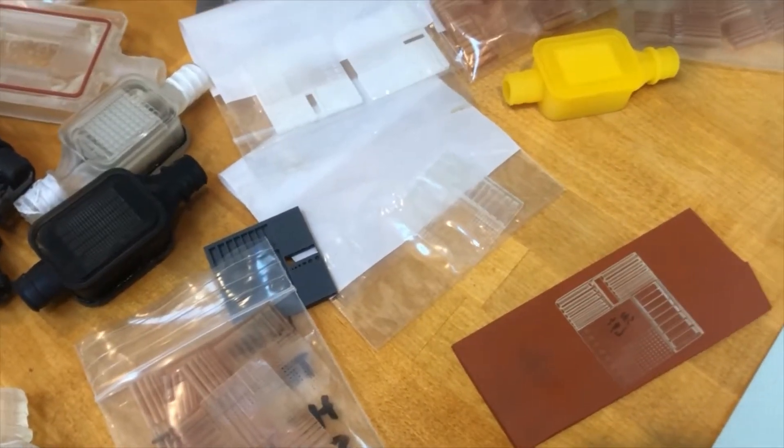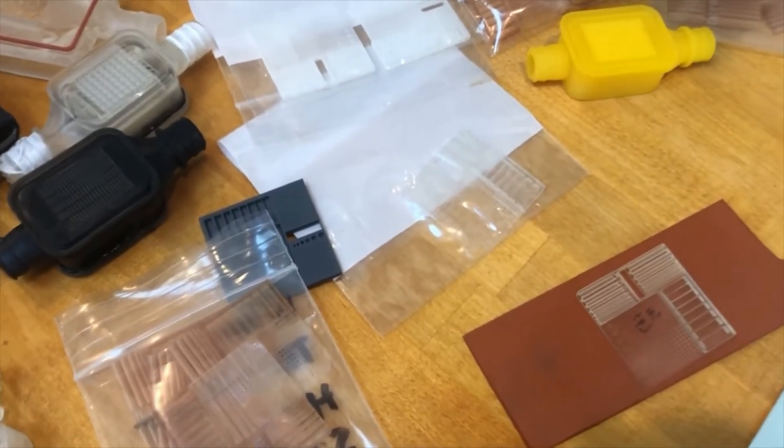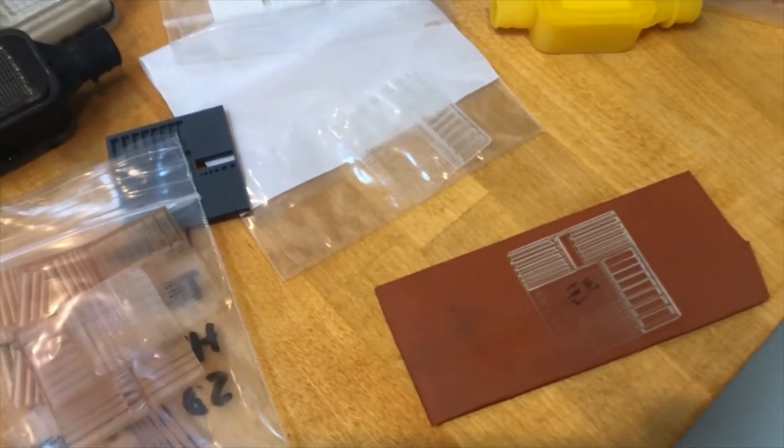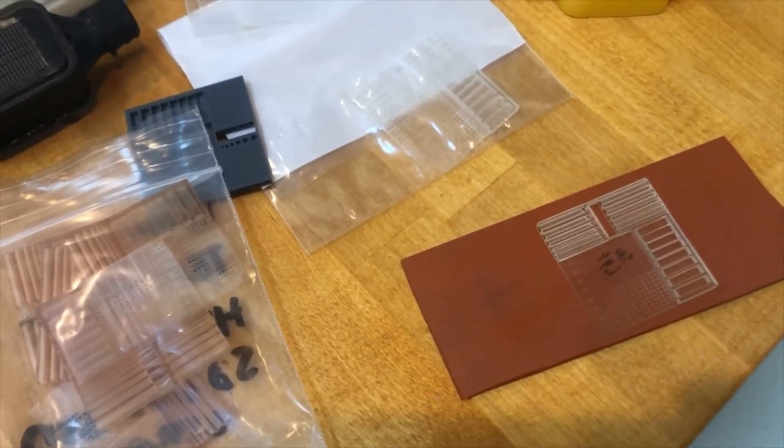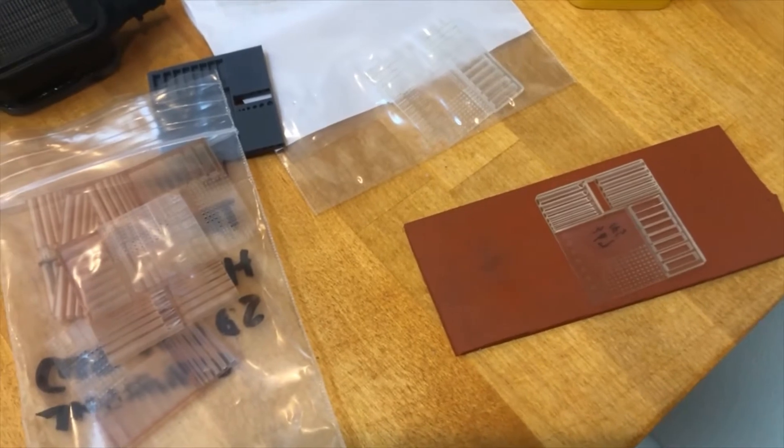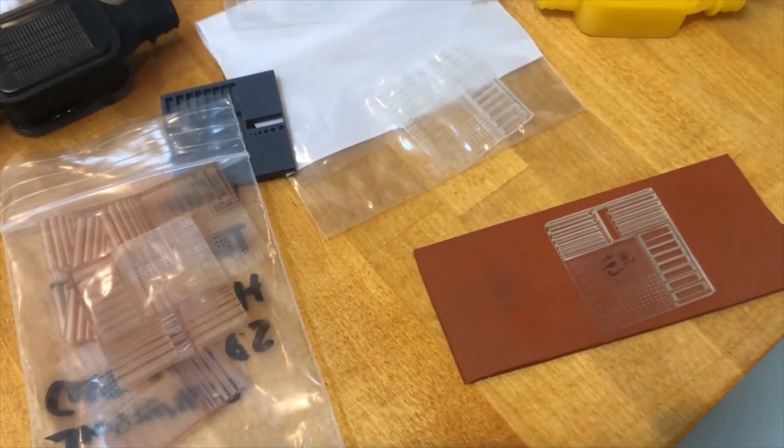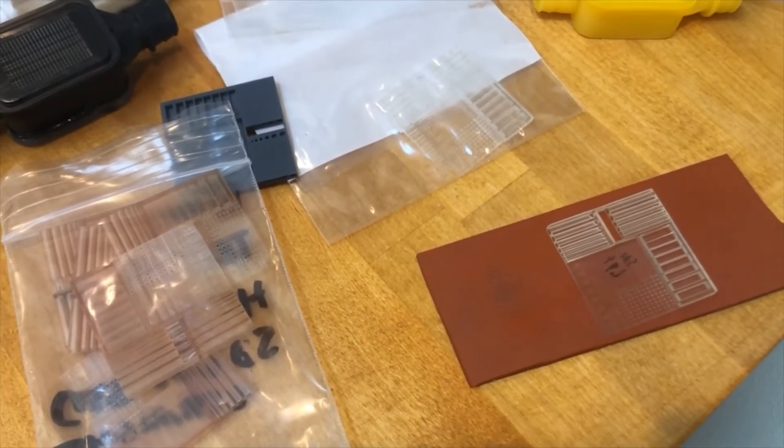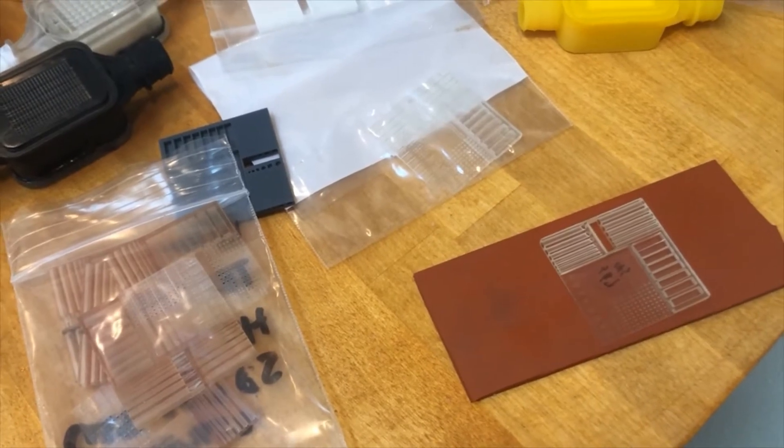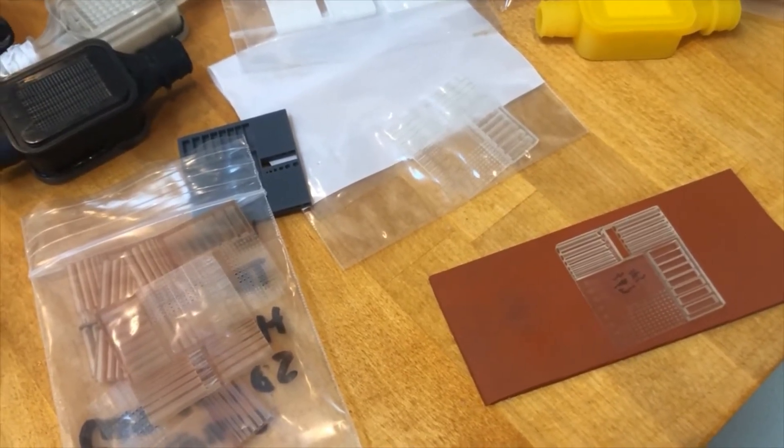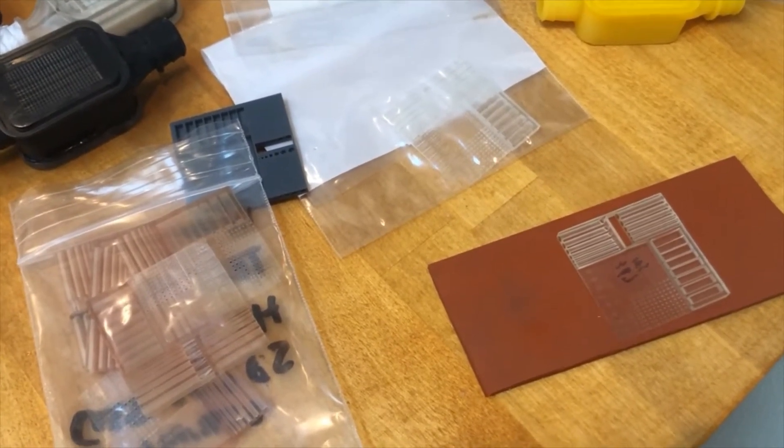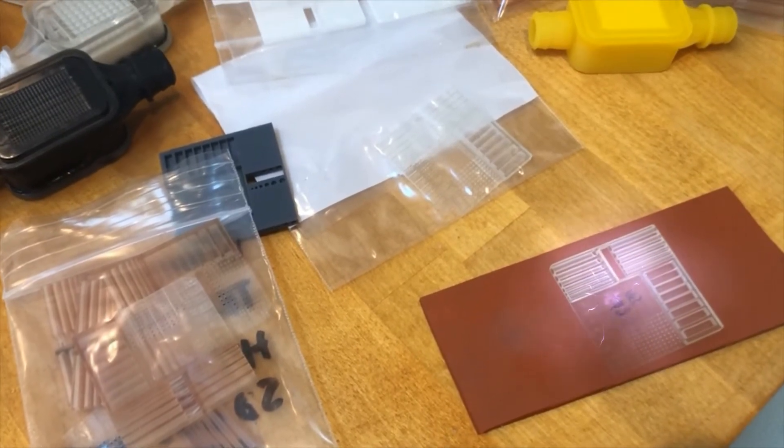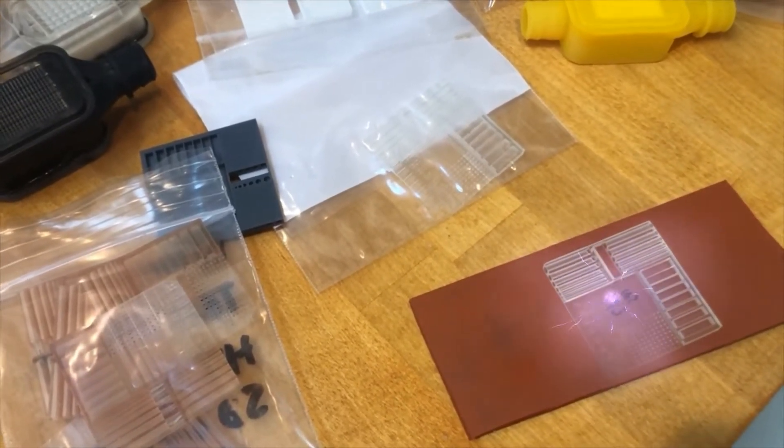My client has a very complex microfluidics challenge that can only be solved through 3D printing and we attempted to fabricate parts through a number of online service vendors and simply weren't getting the level of resolution that we were hoping to achieve.